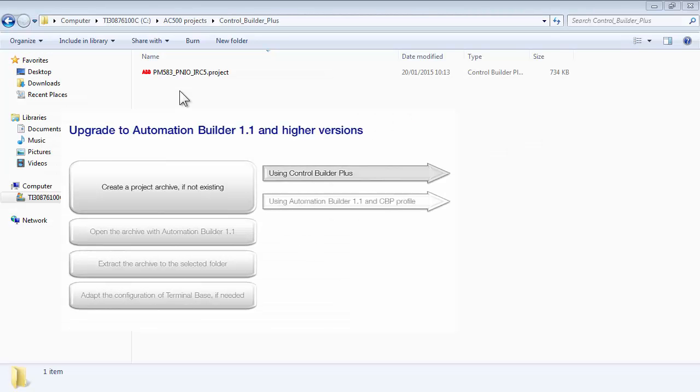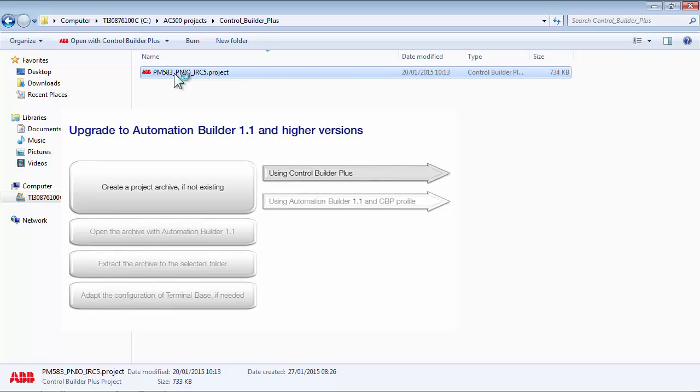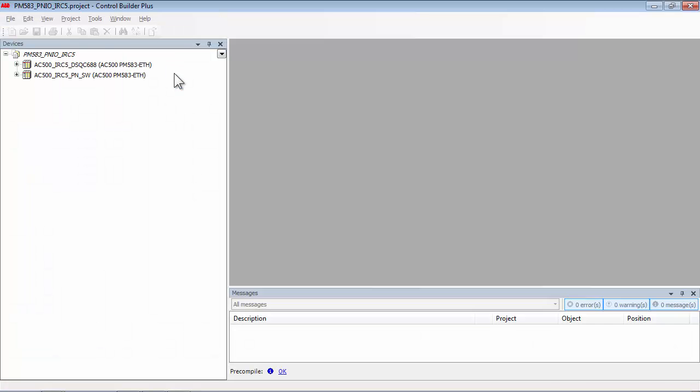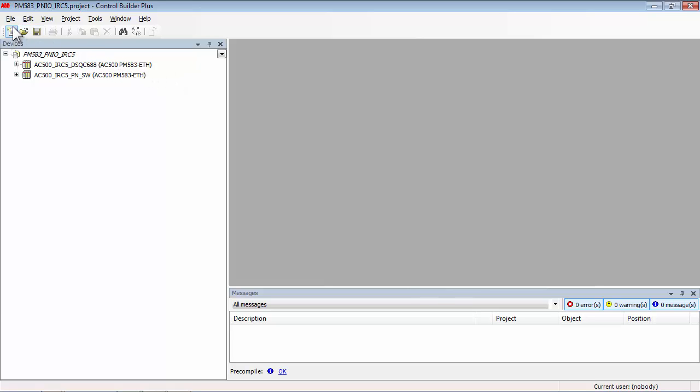Now let us look at creating a project archive in the Control Builder Plus environment. Open the project in Control Builder Plus, in this case version 2.3.